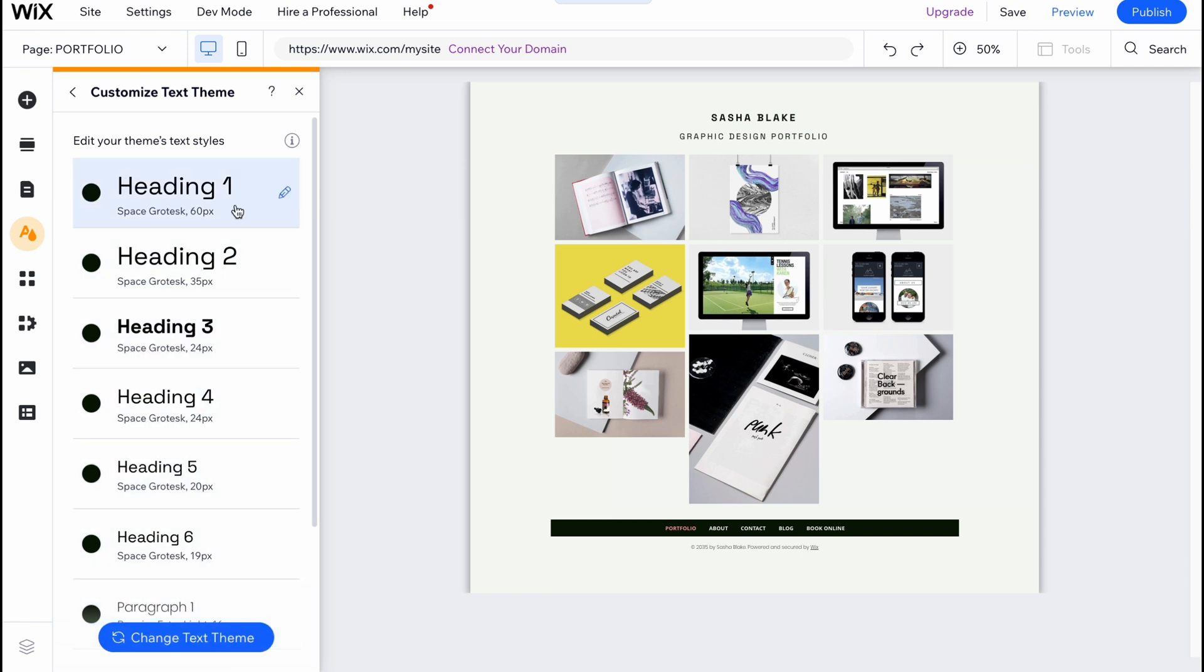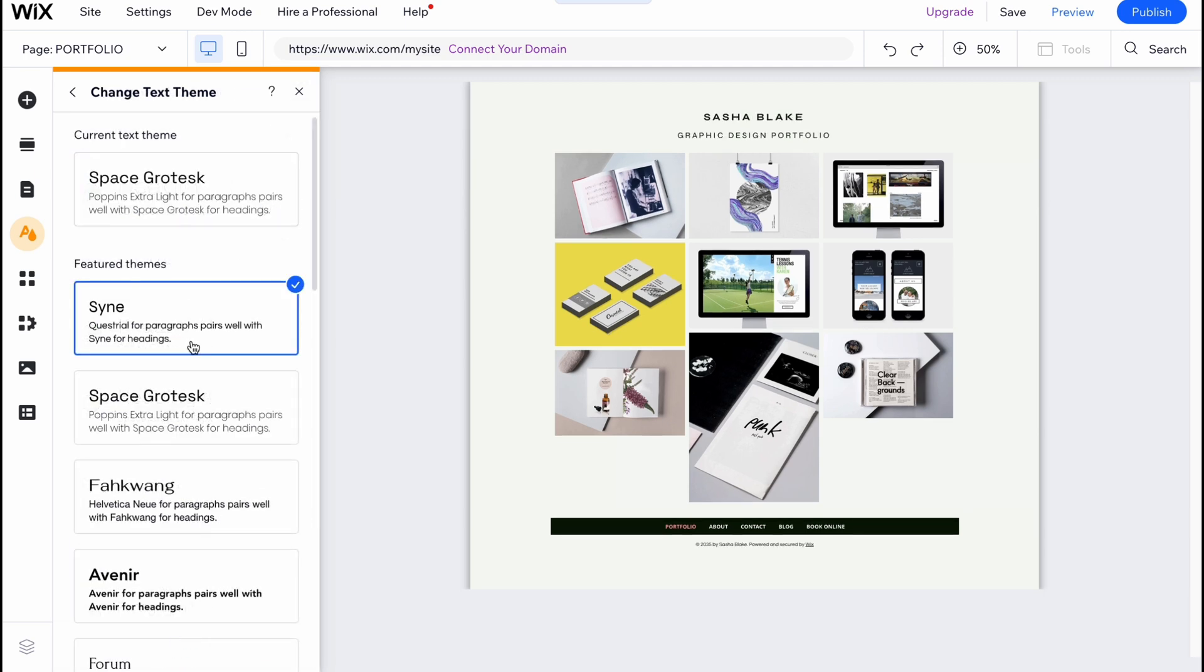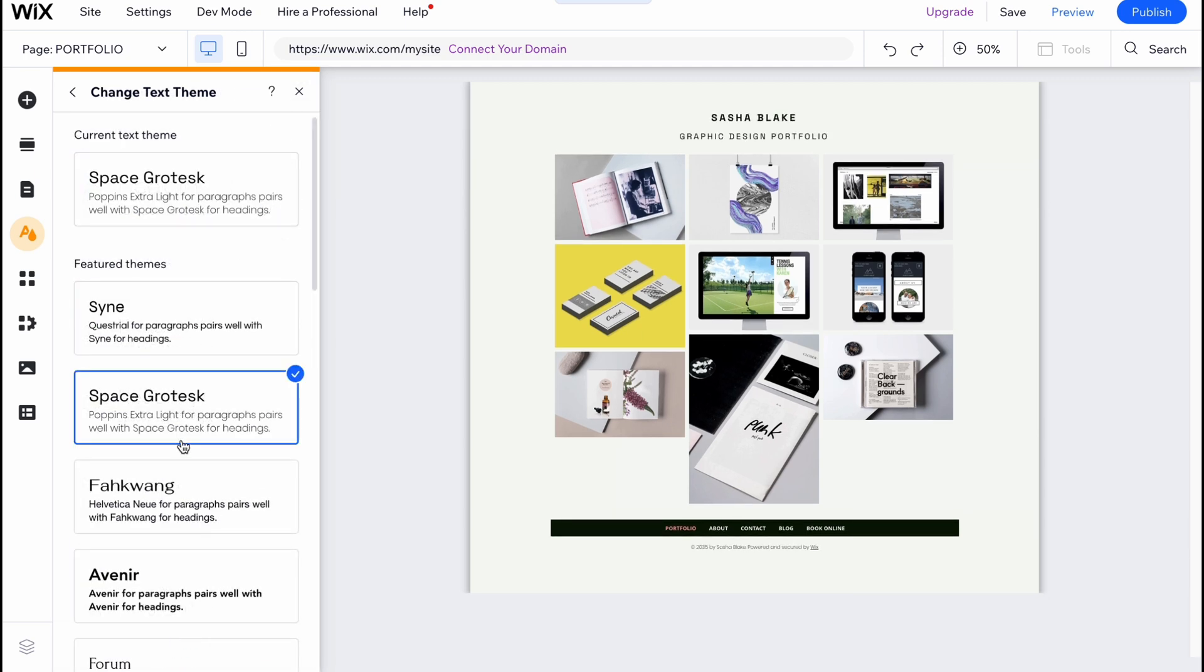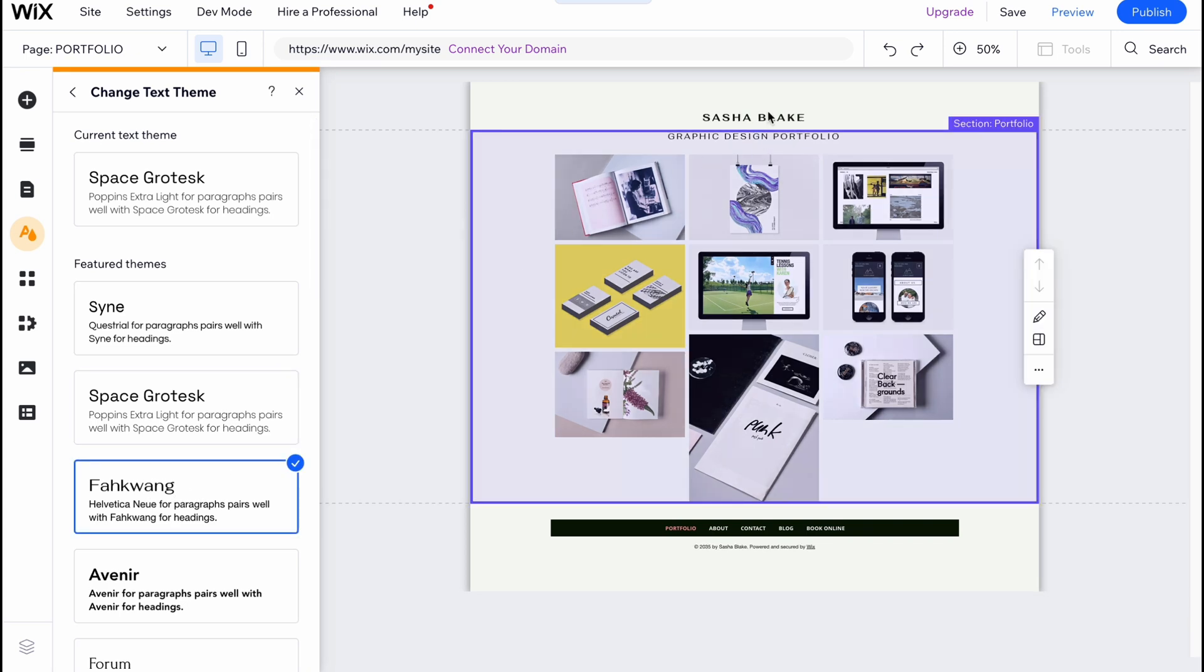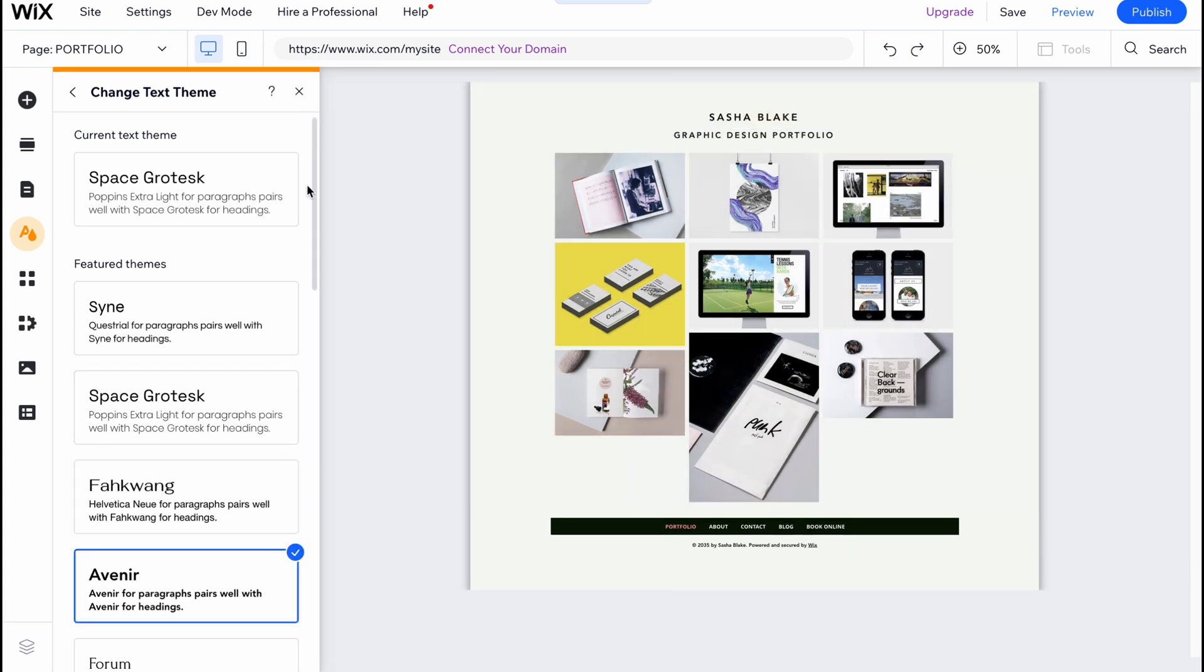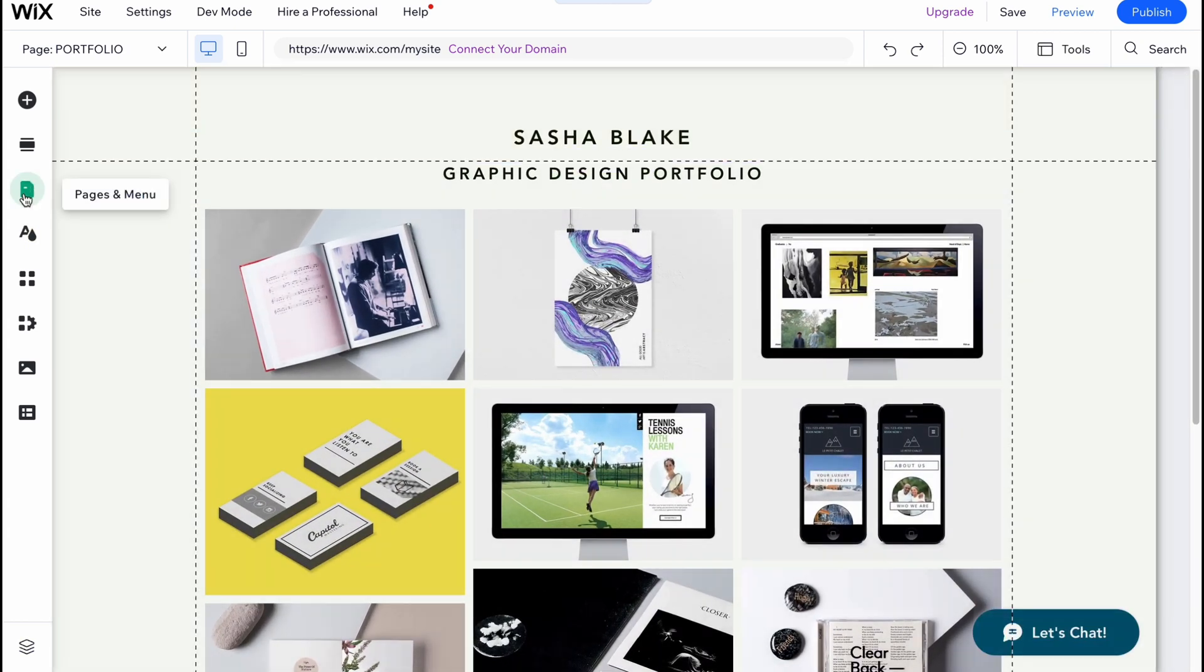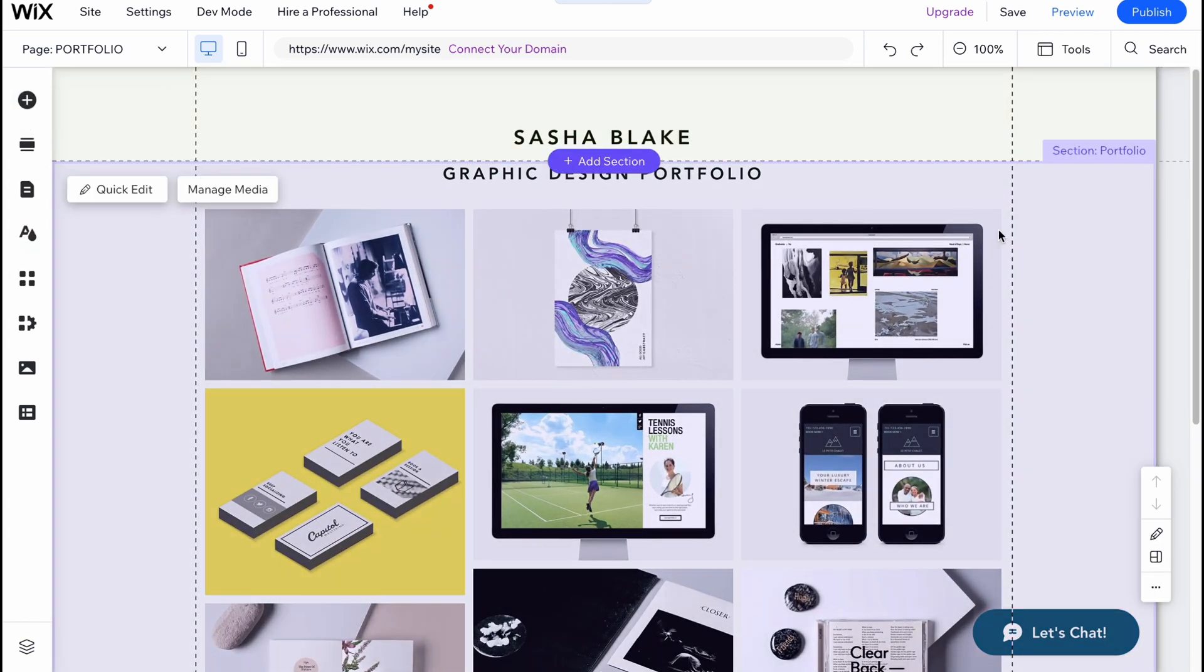I'm going to click on change text theme and find something suitable. As you can see, the fonts are changing. I'm going to use this one. Basically now it looks like this.